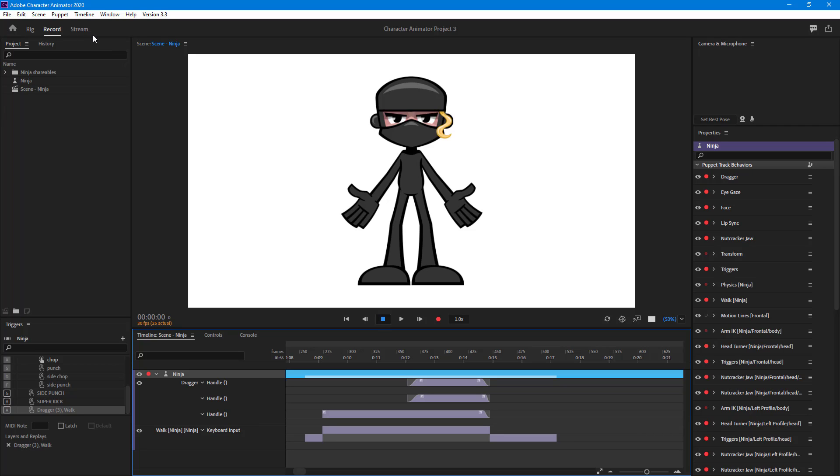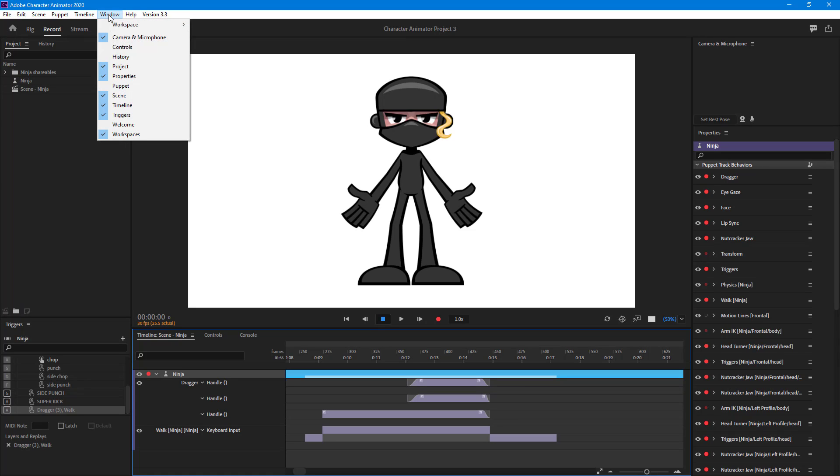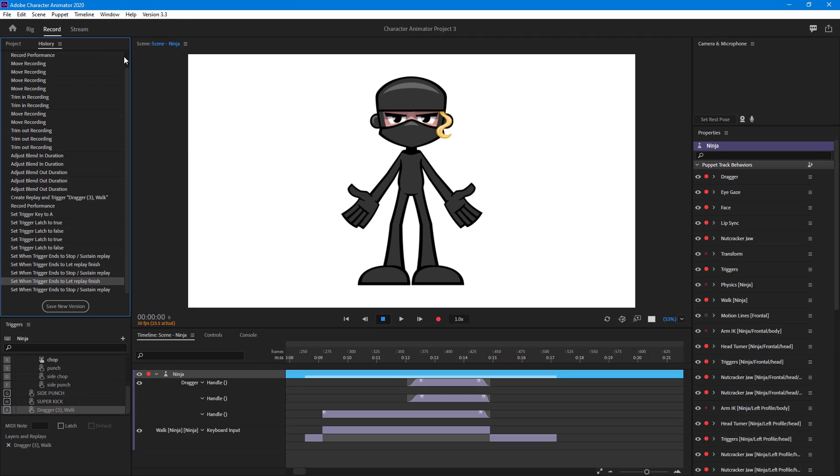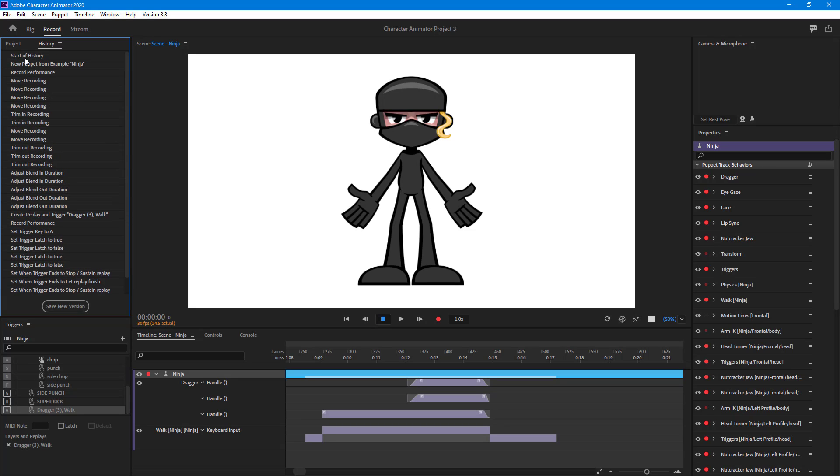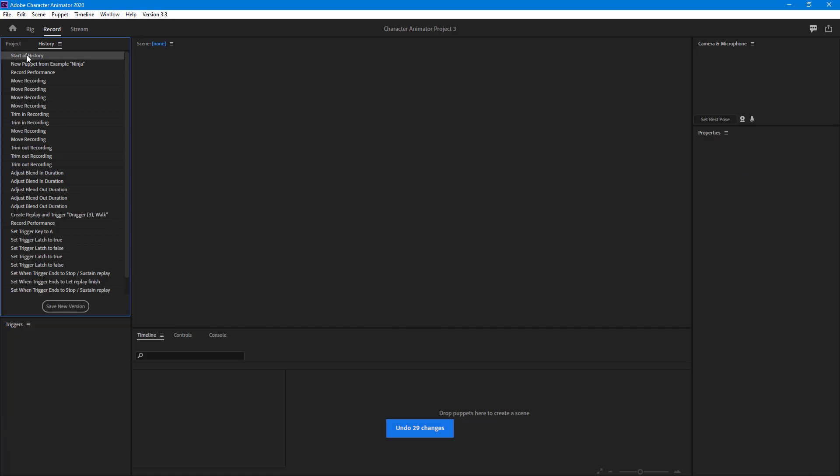By going into Windows and then going into History, once you do that, over here on the left side you can see the start of the history itself. There's nothing right there at the beginning.